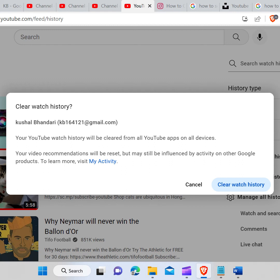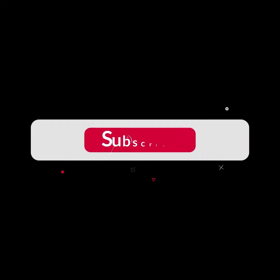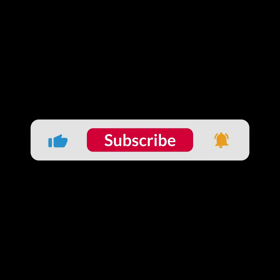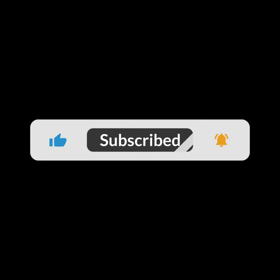I hope you guys like this video. I will see you in the next one. Thank you guys for watching this video and make sure to subscribe to this channel and don't forget to hit the bell icon.